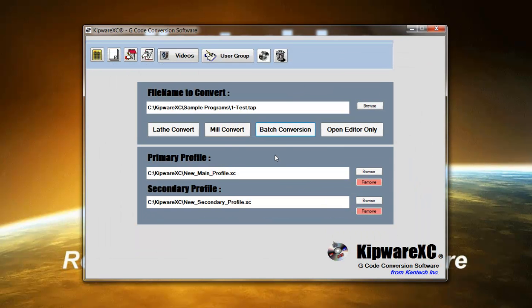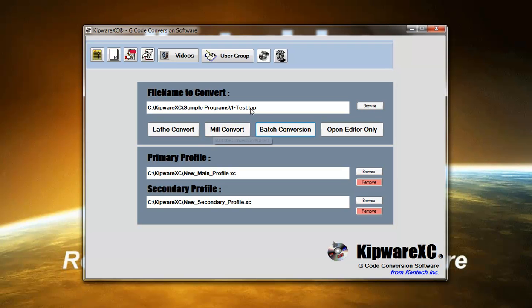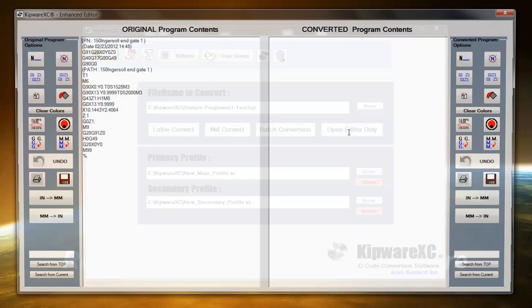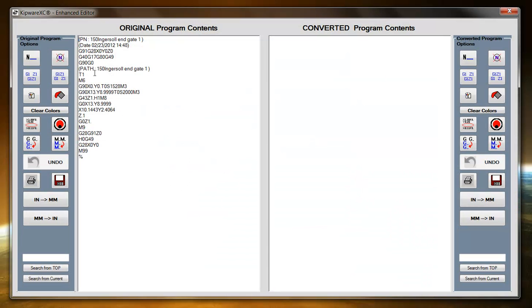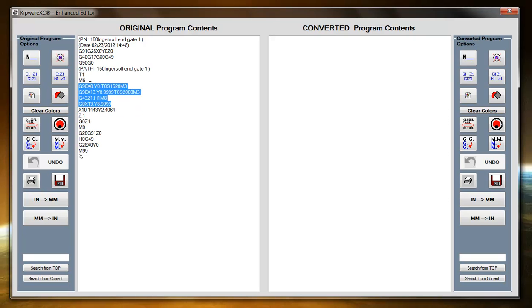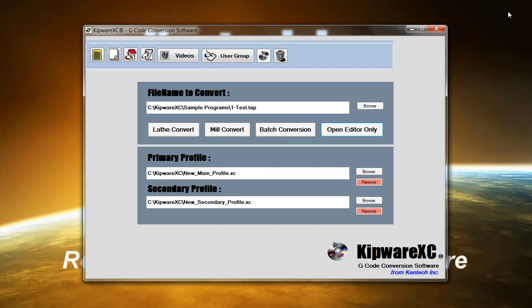If we're going to do a single file, basically we can just hit either the Lathe or the Mill Convert. If I want to just open up this file in the editor, I can just open it up in the editor and here on the left-hand side you can see I have my original file. And this is a full G-code editor. We can do anything we want to the file in this editor as well.